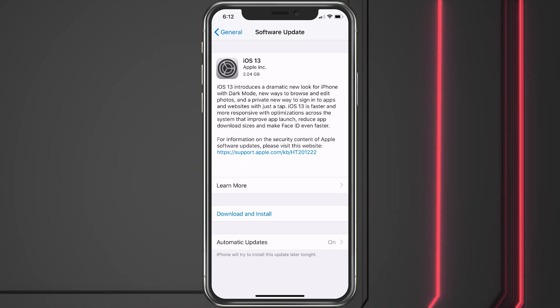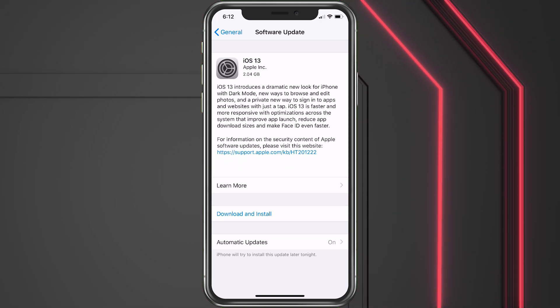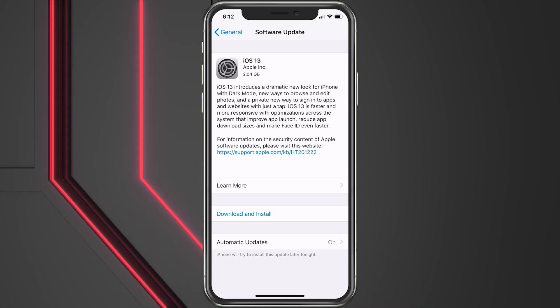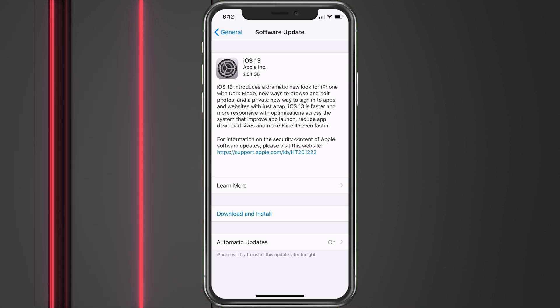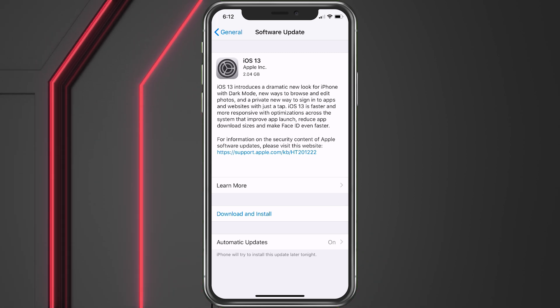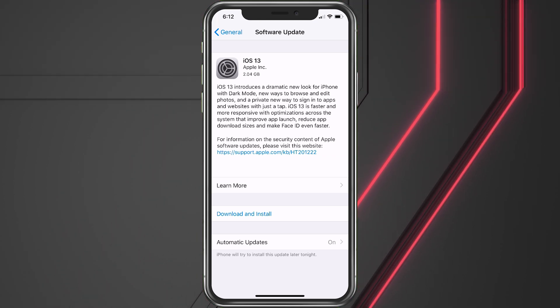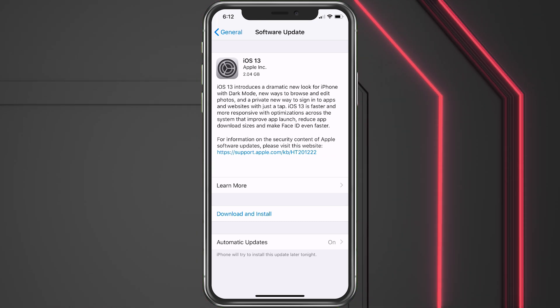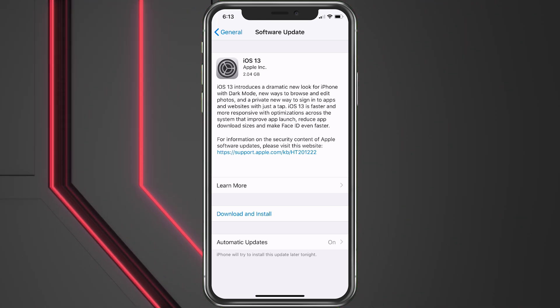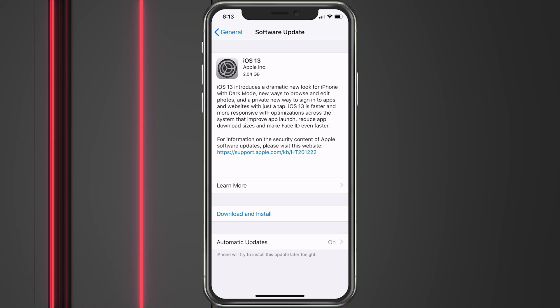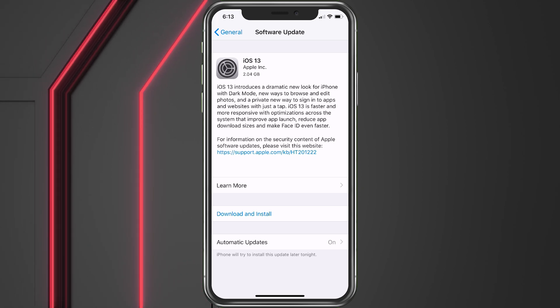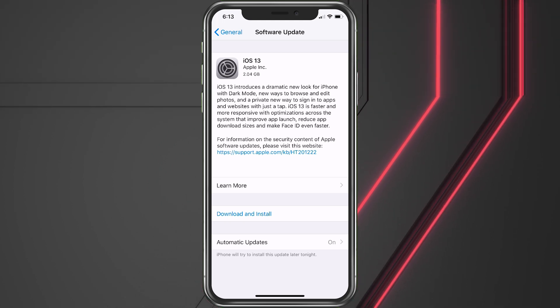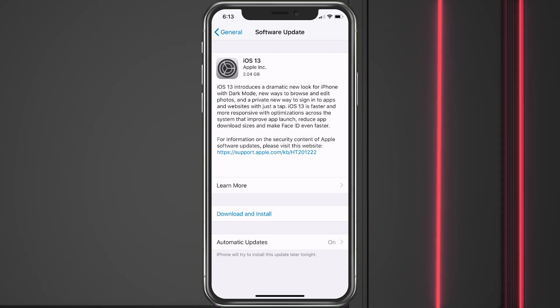So mine is showing 2.04 gigabytes. My wife's was showing 1.83 - she has an iPhone 7 and I have an iPhone X. So it looks like the X and up will just have a little larger of a file to download, which is no problem.